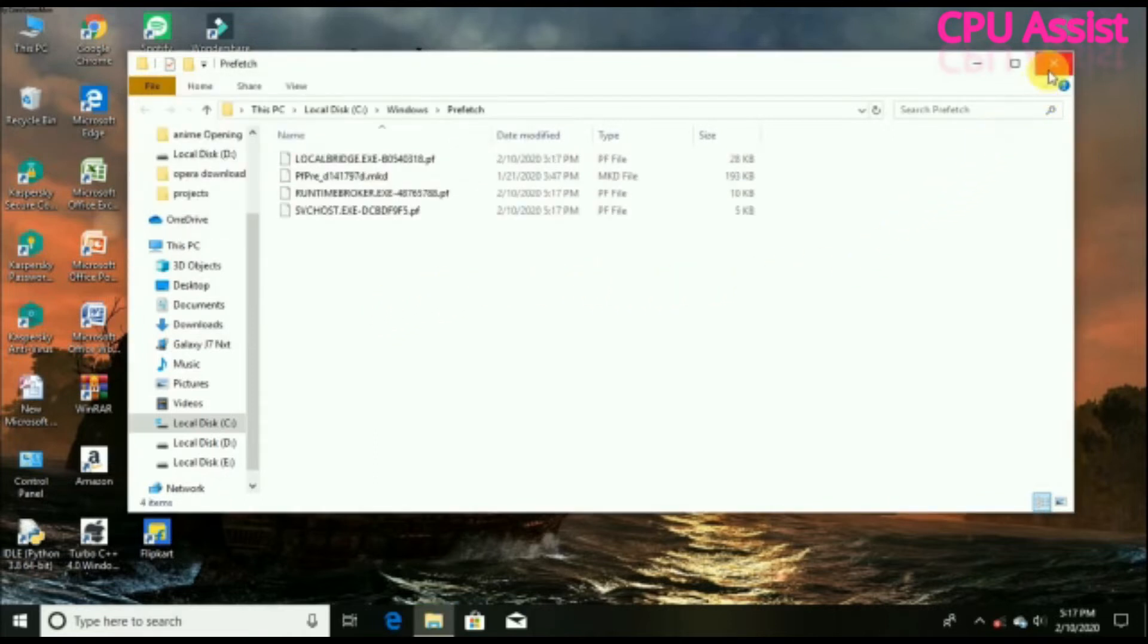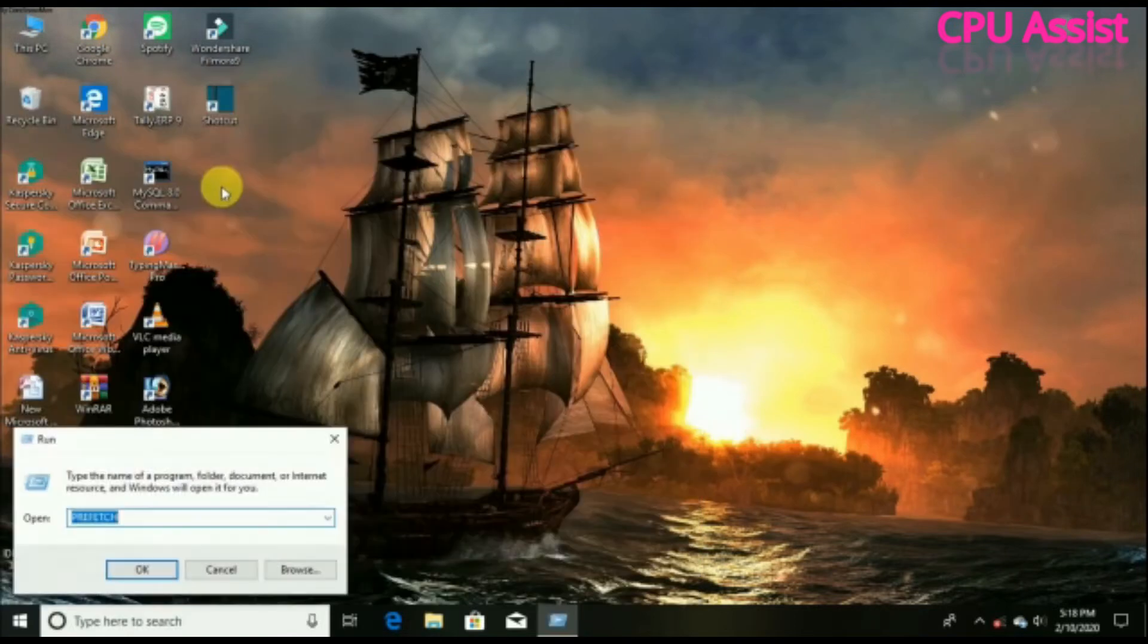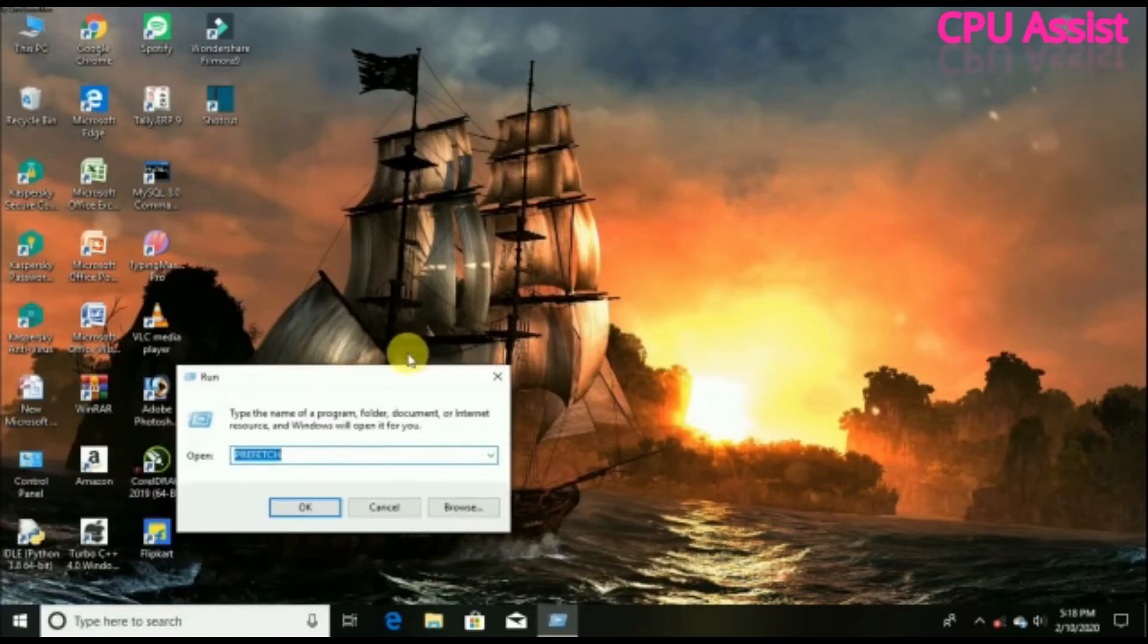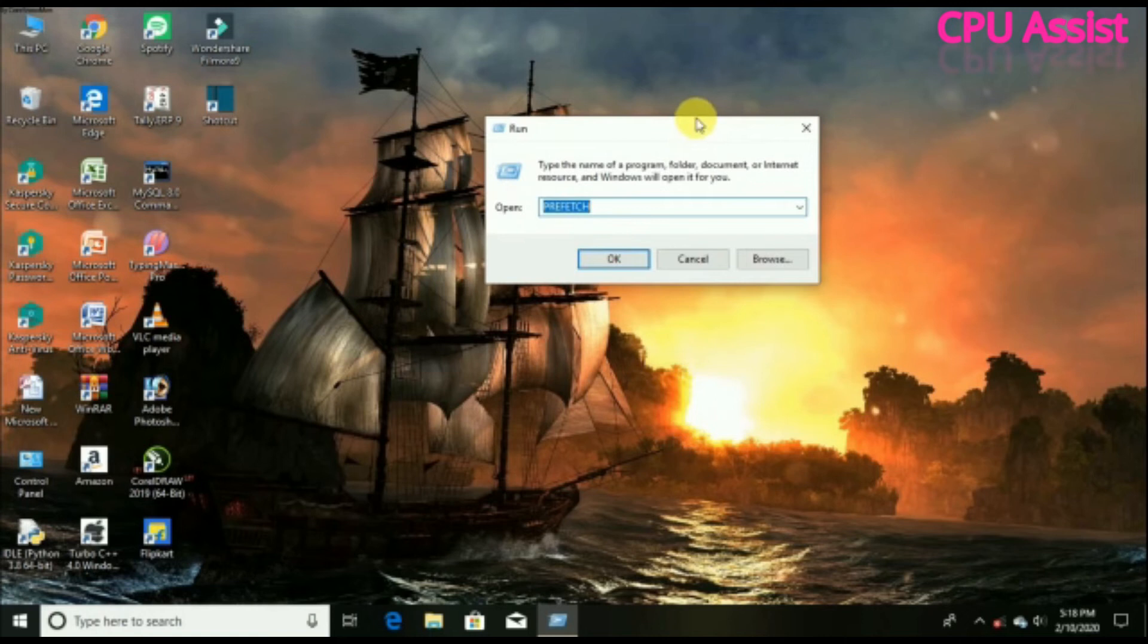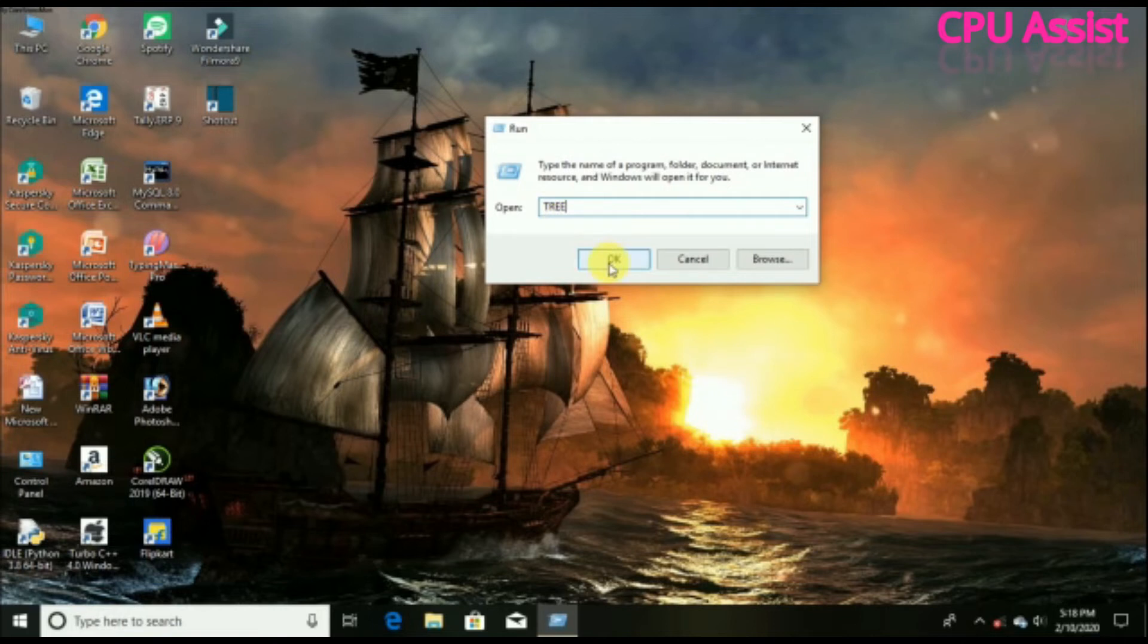Again, open the Run app from the menu. This time type 'temp' and click OK.